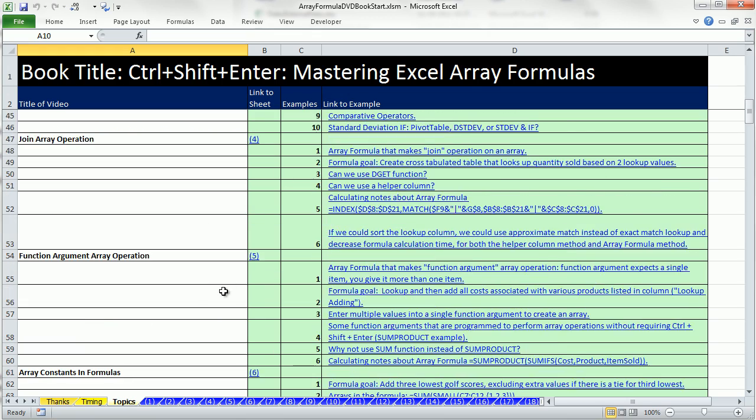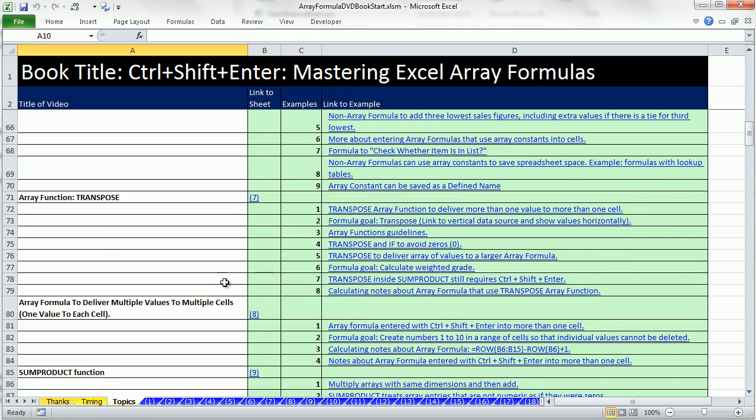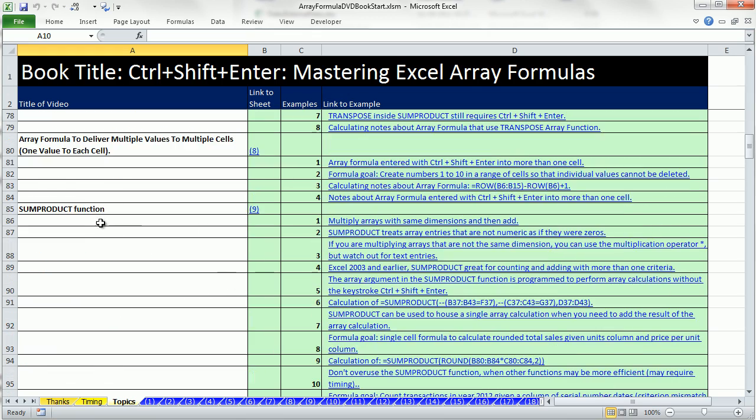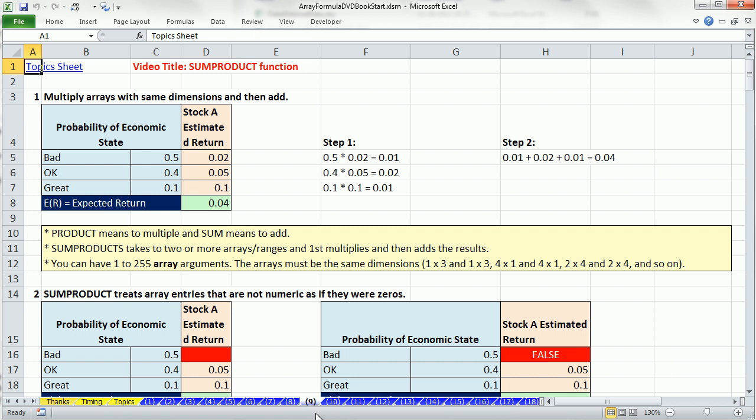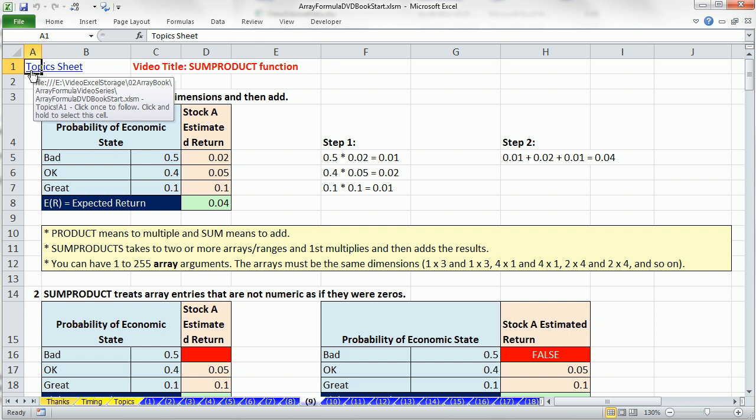So, if you're on video number 9 here on some product function, you can click on this. This is the link, and it will jump right to that sheet, right to cell A1.